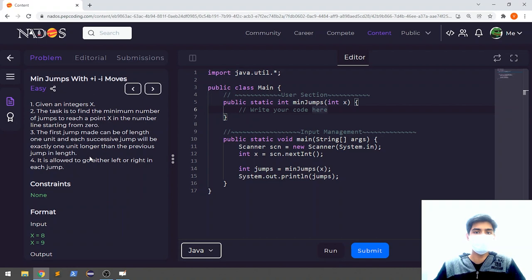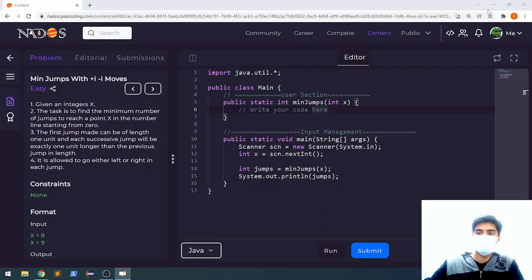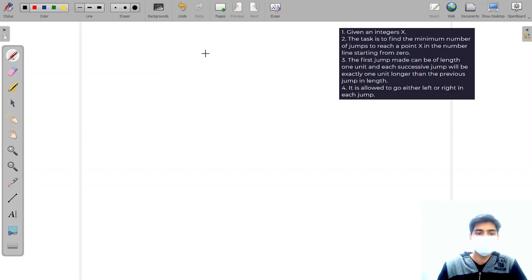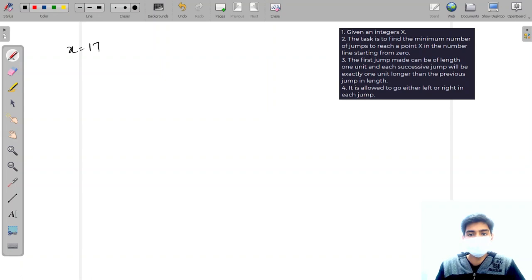Hello everyone, welcome to Pepcoding. In this video we will look at the question: minimum terms with plus-i and minus-i moves. Given an integer x, the task is to find the minimum number of jumps to reach a point x on the number line starting from zero.